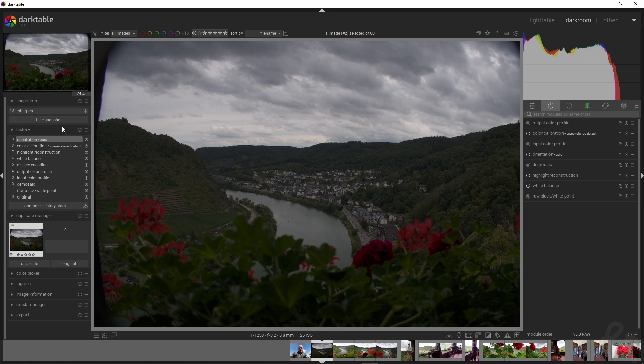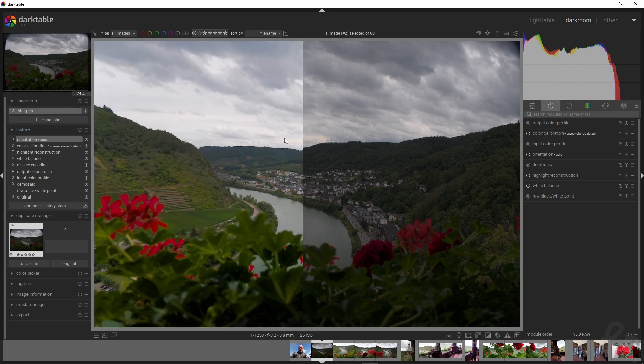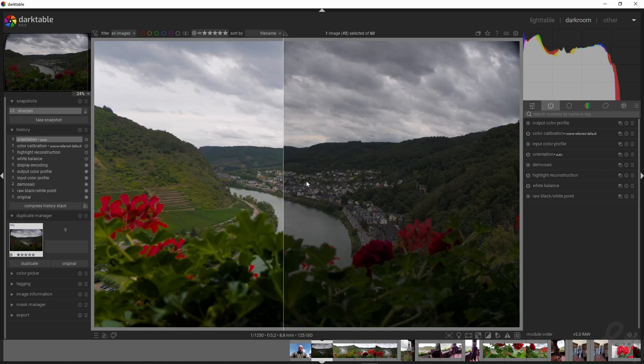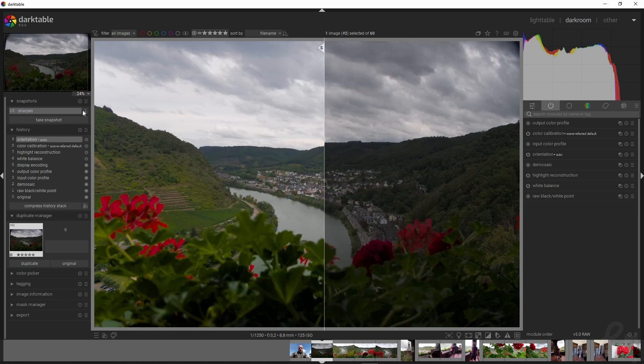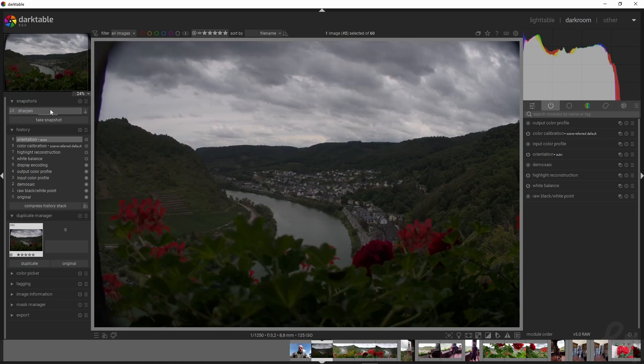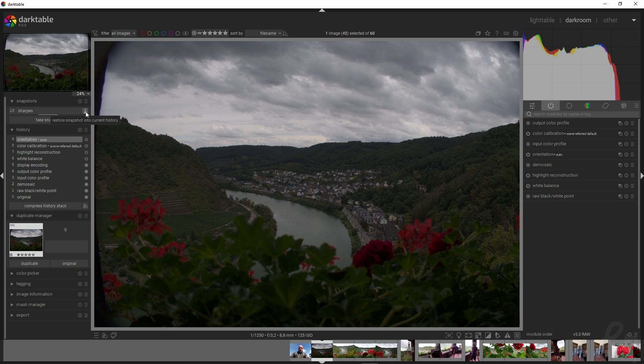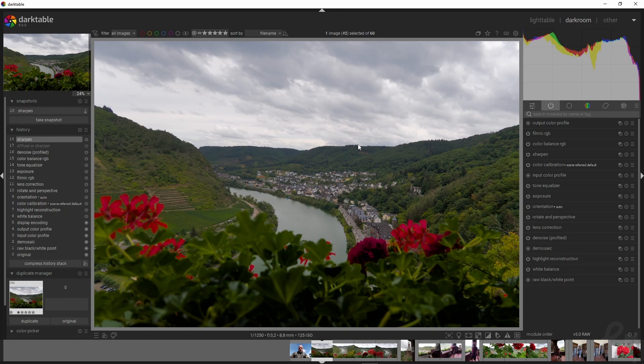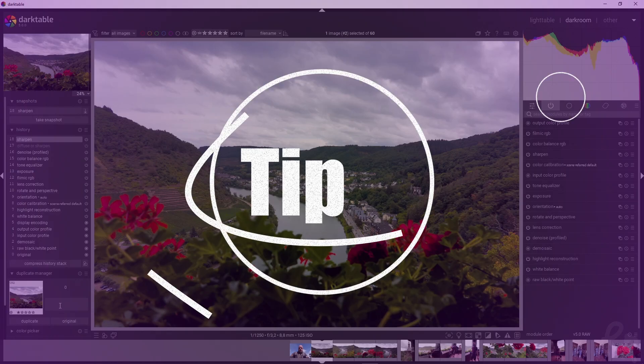Rather than redoing everything, I can select the snapshot and see the before and after. But instead of redoing everything, I can just click this symbol here—'Restore snapshot into current history.' Then it pops back and we've got our image back again.